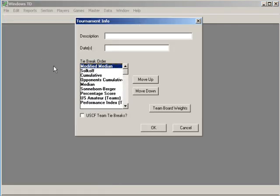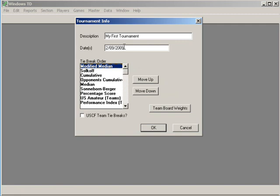On this screen, you can give a description of the tournament. How about my first tournament? The dates for this event, 2-09-2009 through 2-10-2009. That way we're sure that everything is going to be read by every program involved in this throughout the entire process.